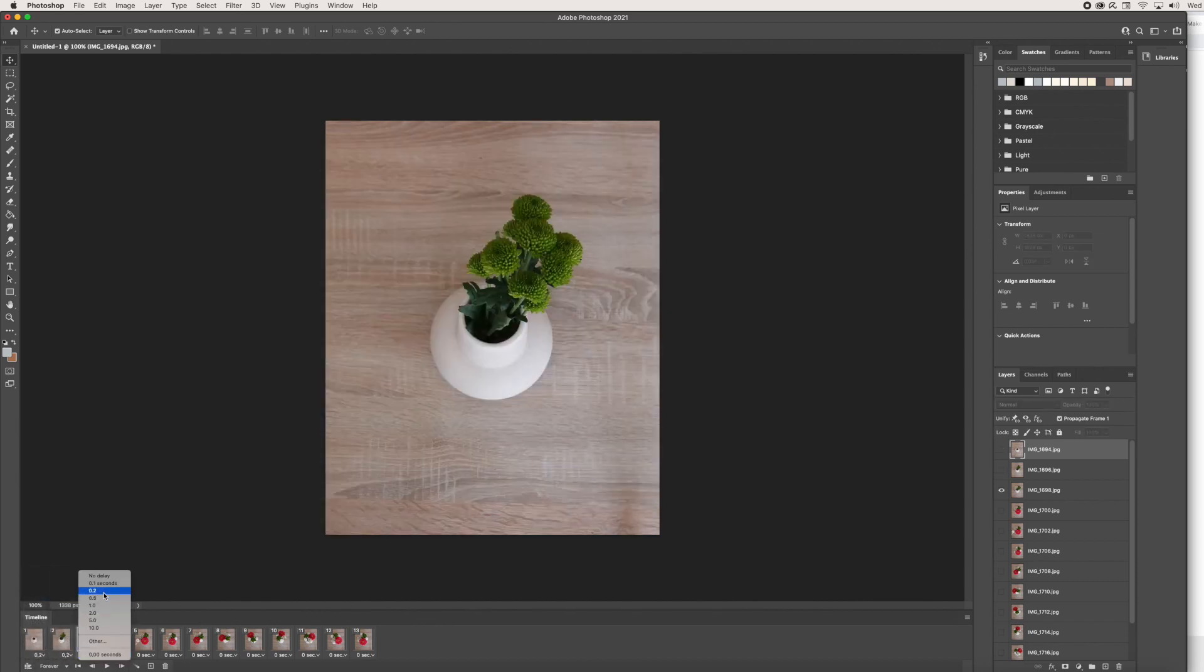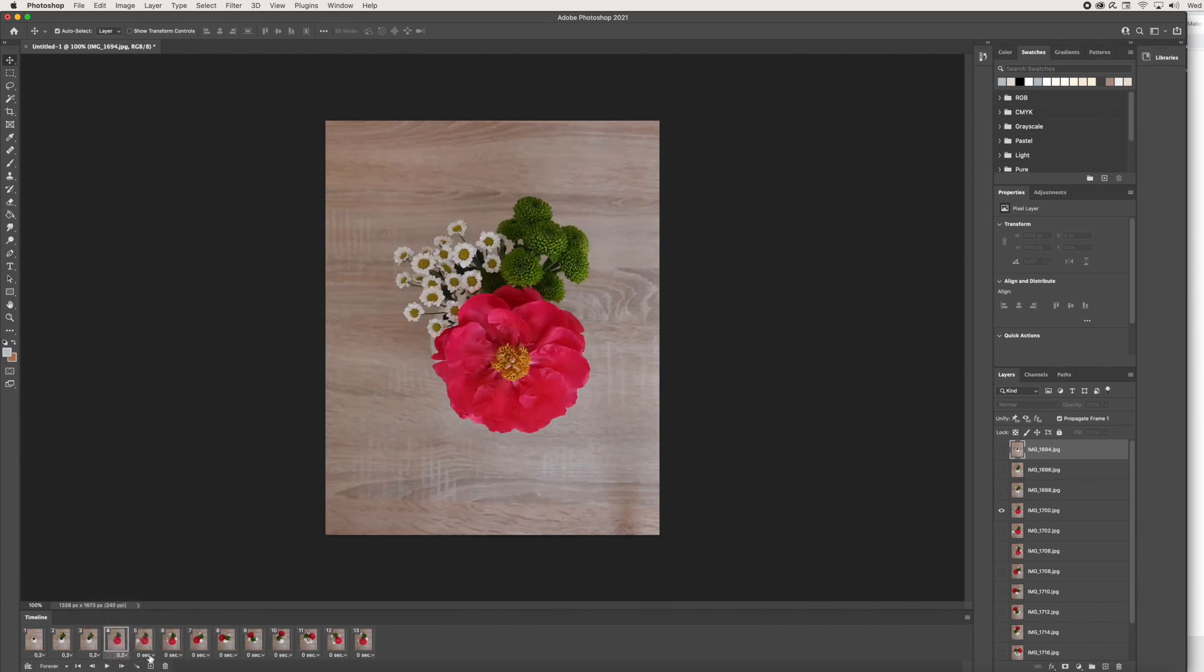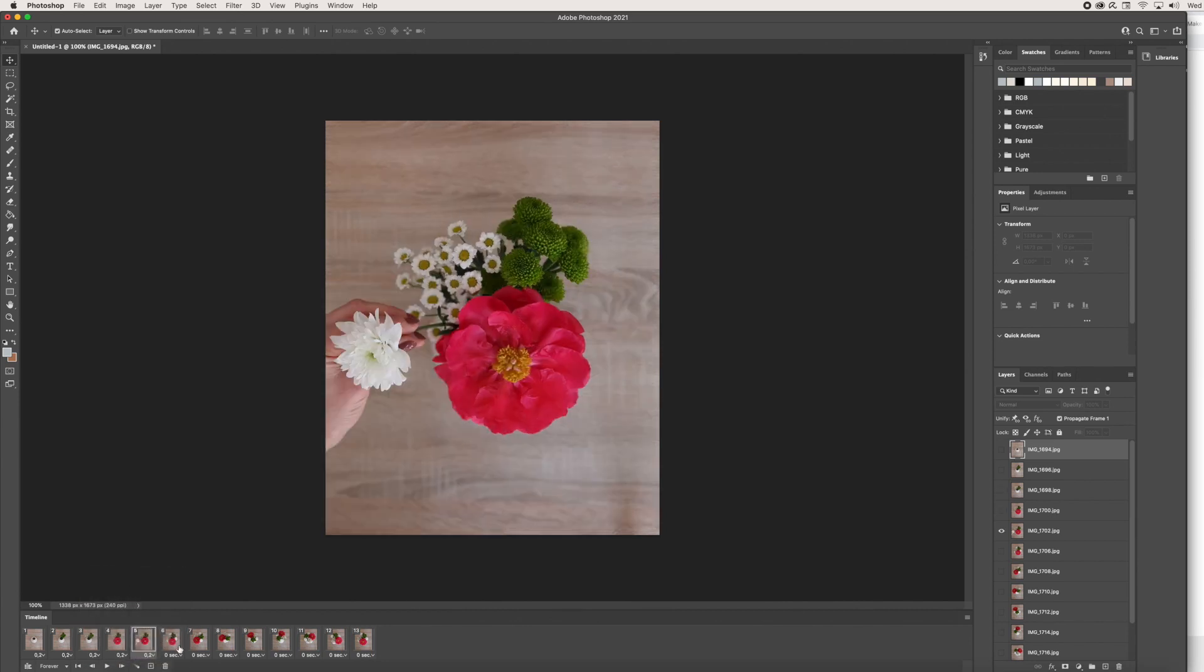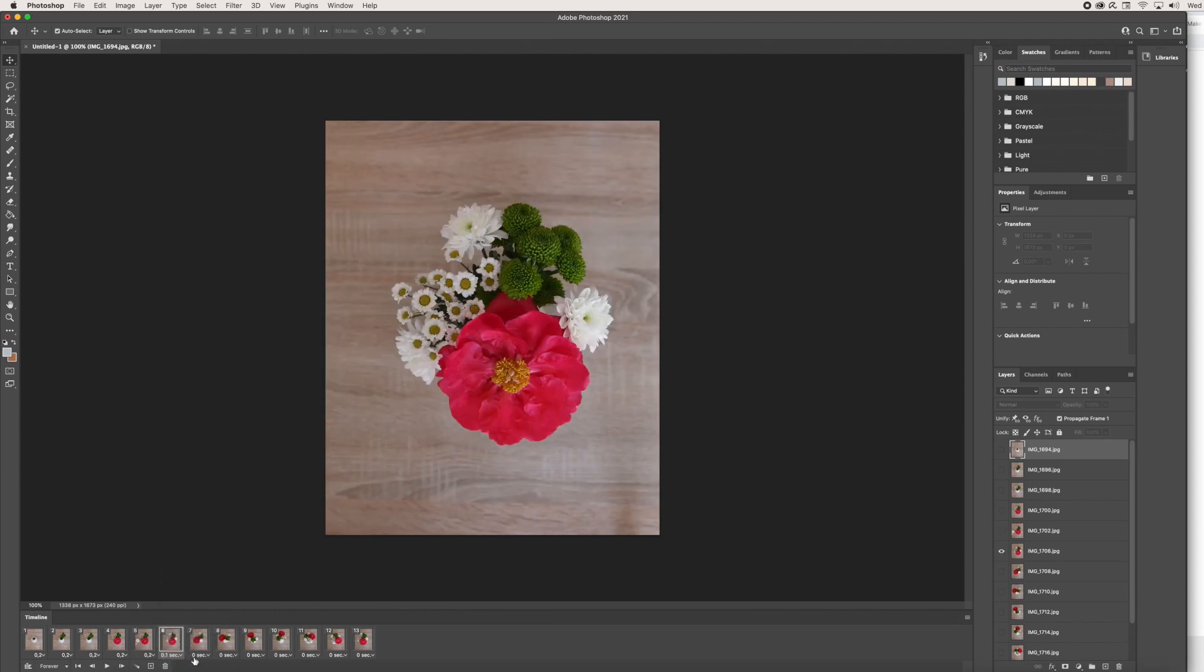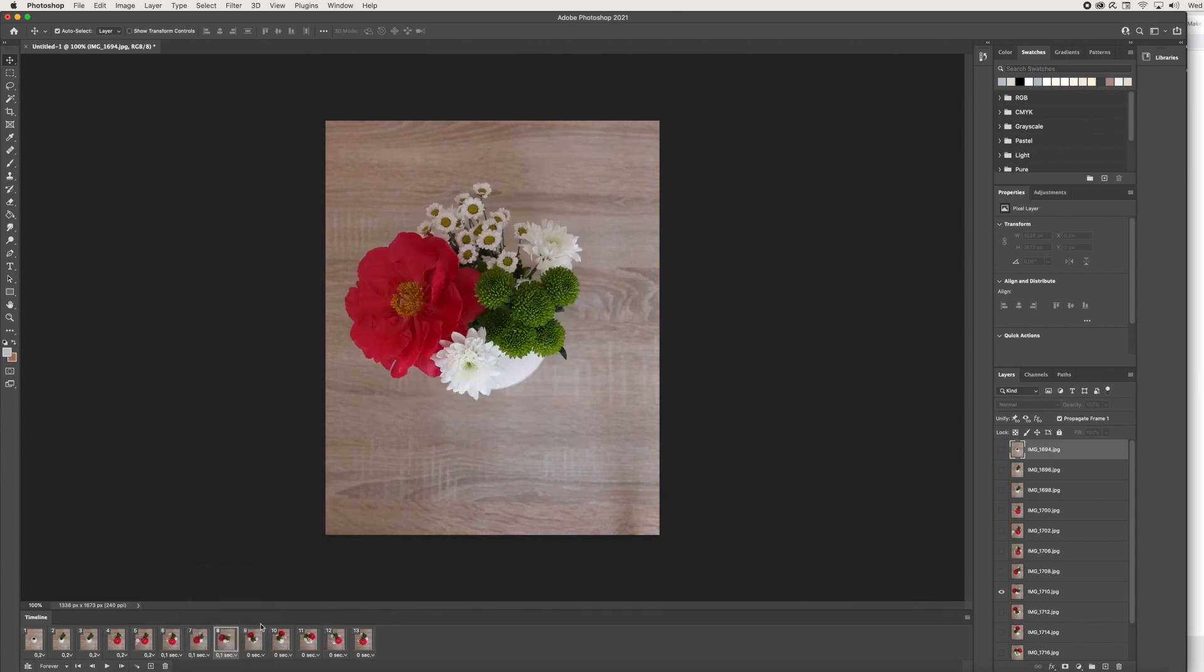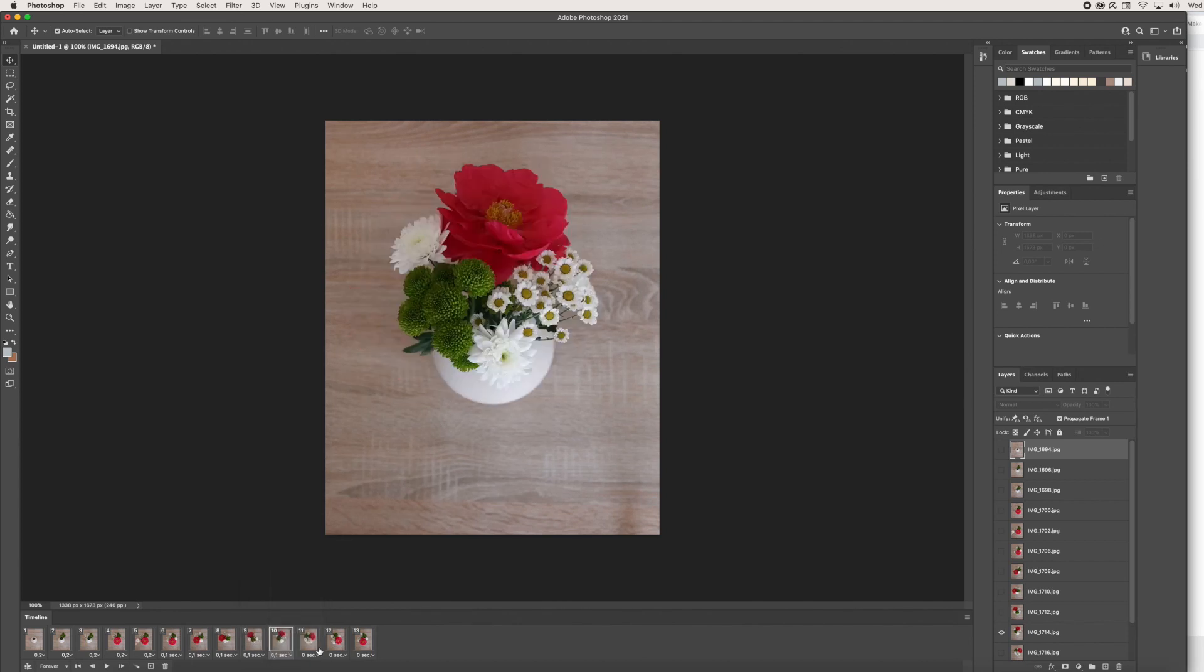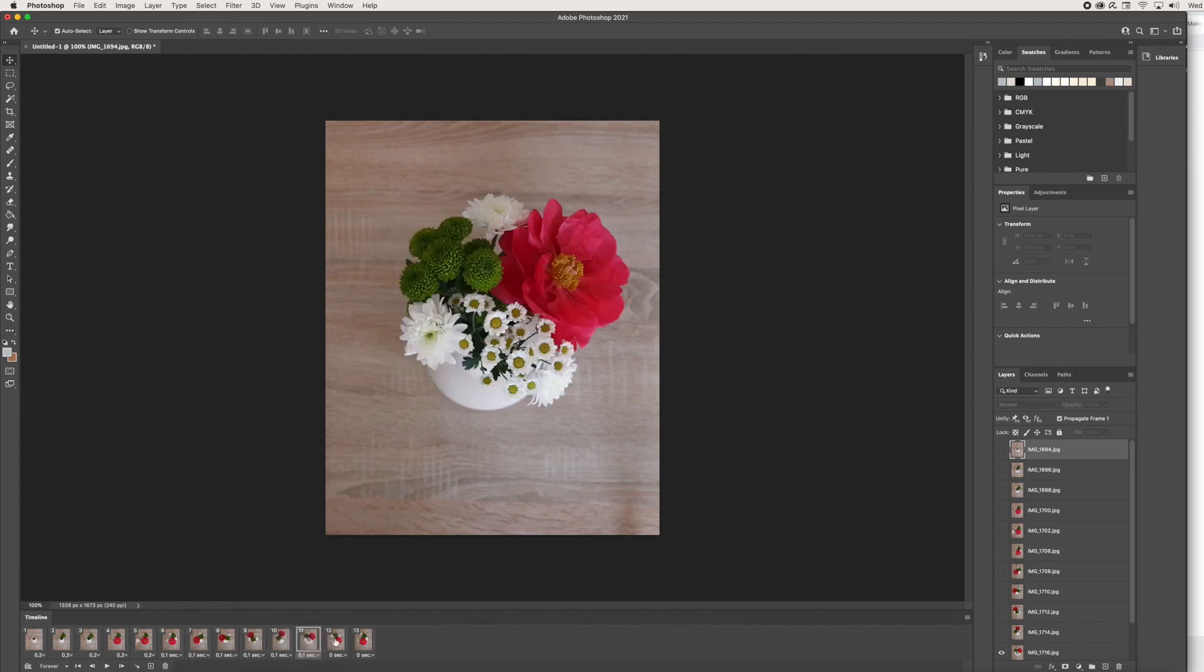I'm just going to change the first couple ones all the way till 5, and then with 6 through 13, I want to change it to 0.1 seconds. I'm just going to do that, and you can choose whatever makes sense for you. Obviously it will depend on what you've captured and what makes sense for your GIF.